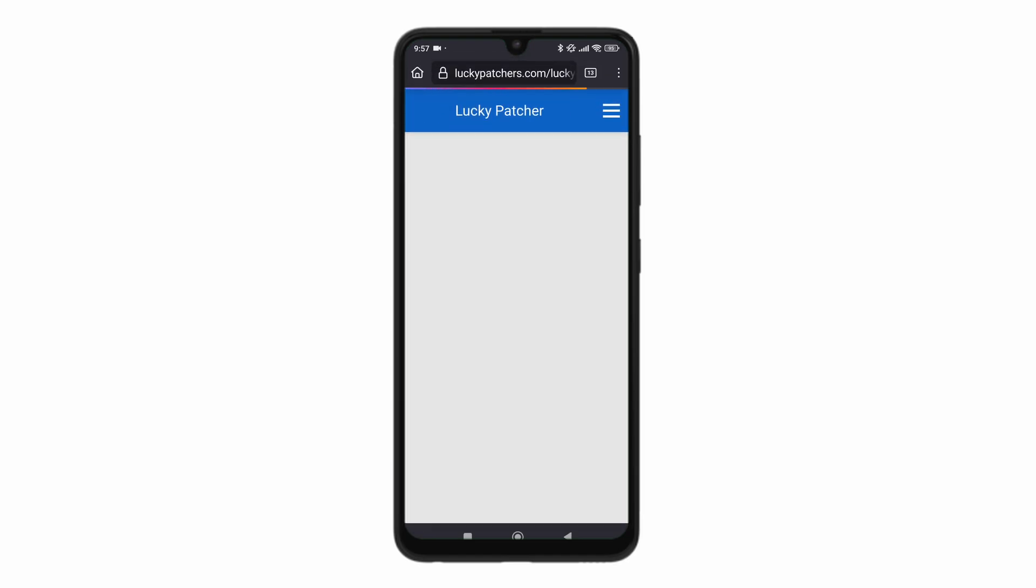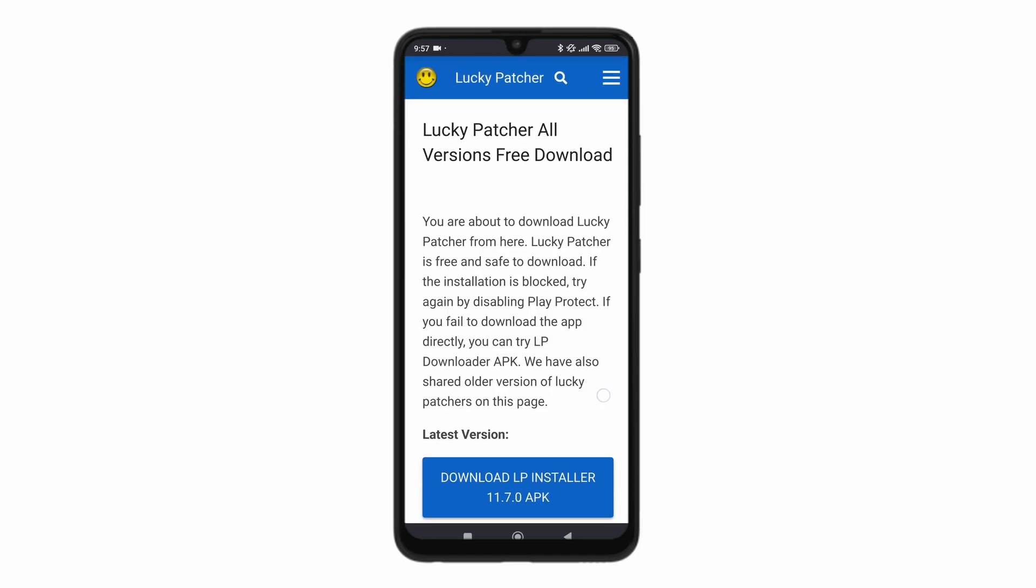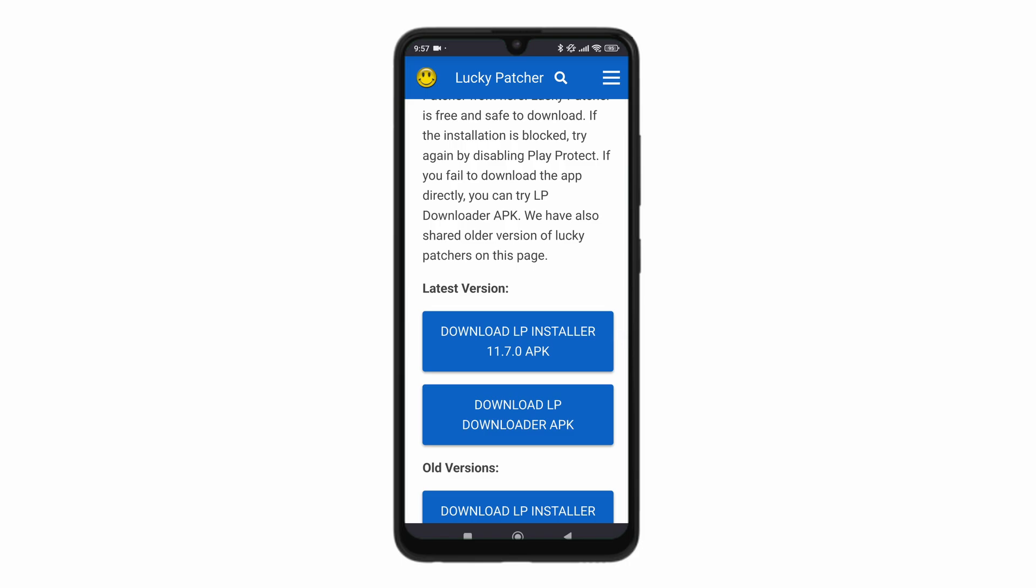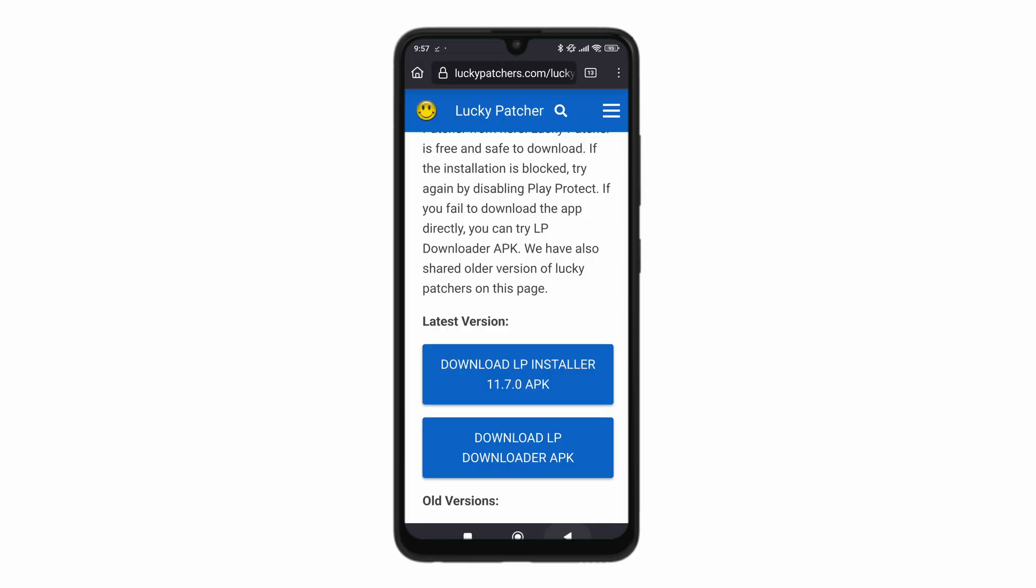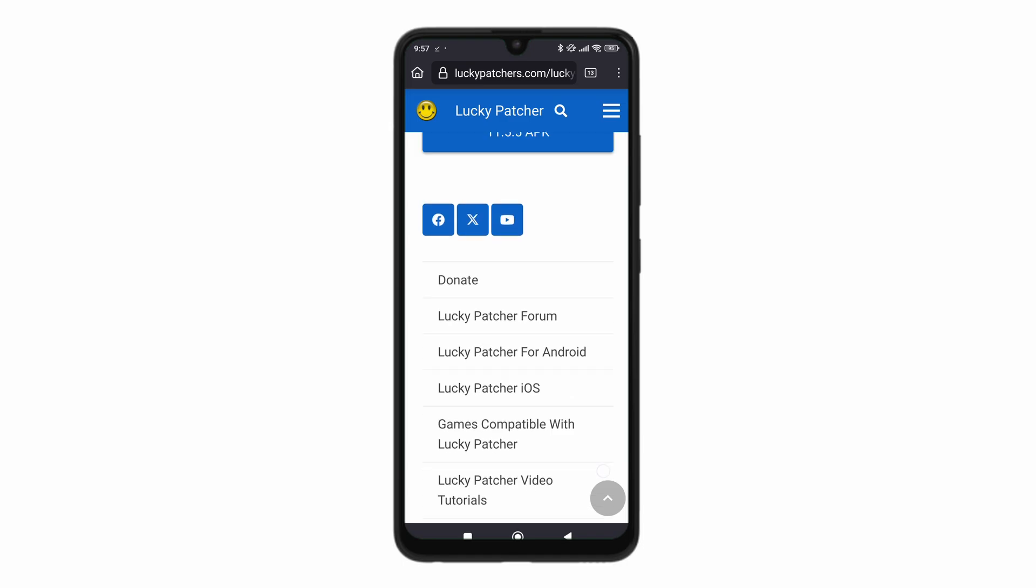Click on download Lucky Patcher. Now on download Lucky Patcher, click on download the LP installer. Click on download. It's a pretty small download so it should finish up real fast.